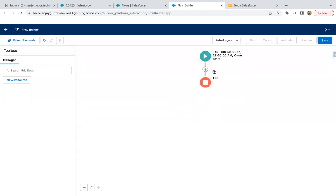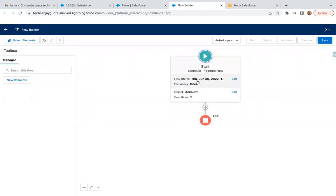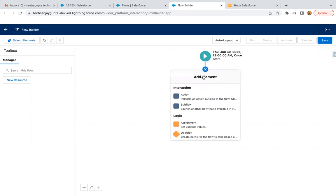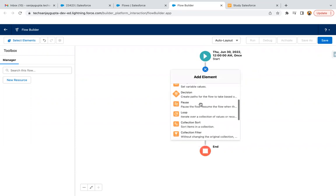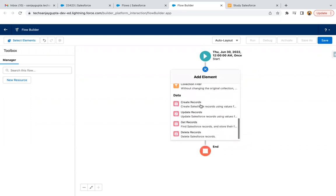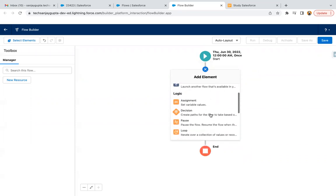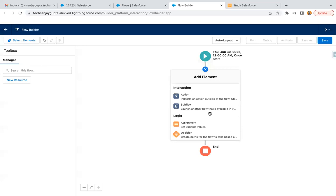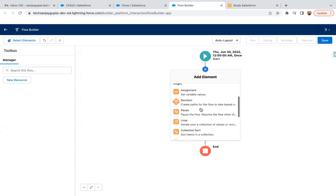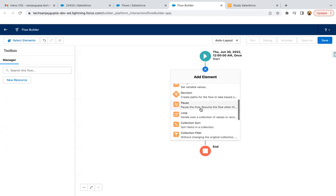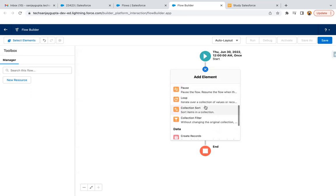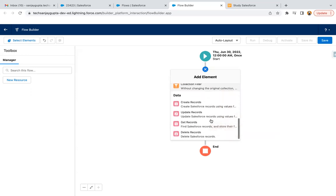After configuring the start part of the scheduled triggered flow, here you can apply particular elements. These elements are kind of the same as we had in screen flow or record trigger flow. We have action, sub flow, assignment, decision, pause, then loop, collection sort, collection filter, then create record, update record, get record, and delete record.